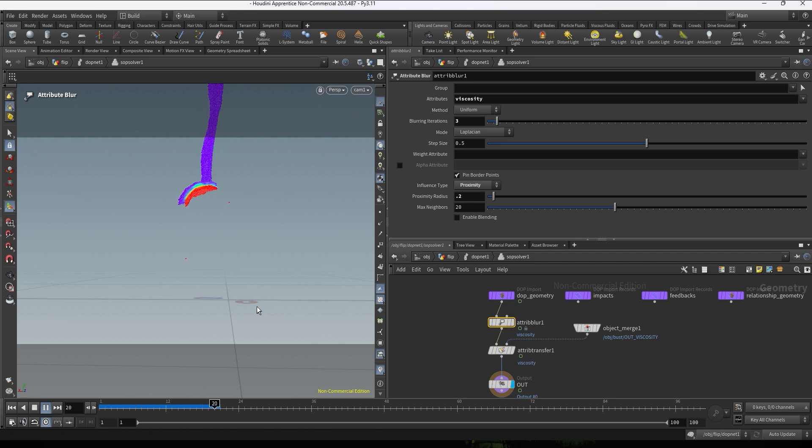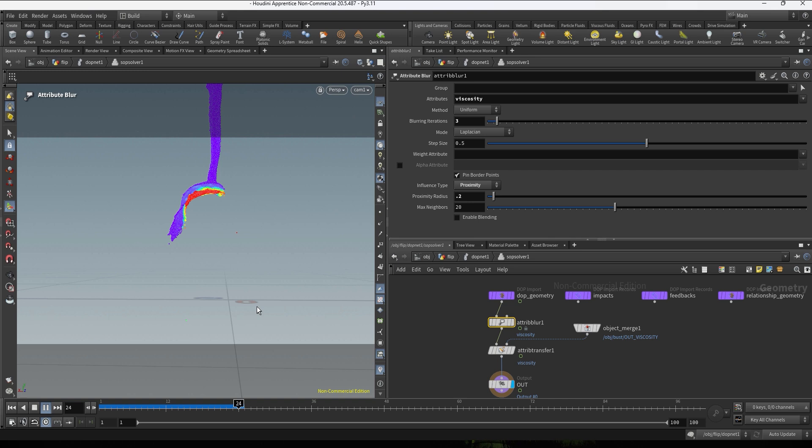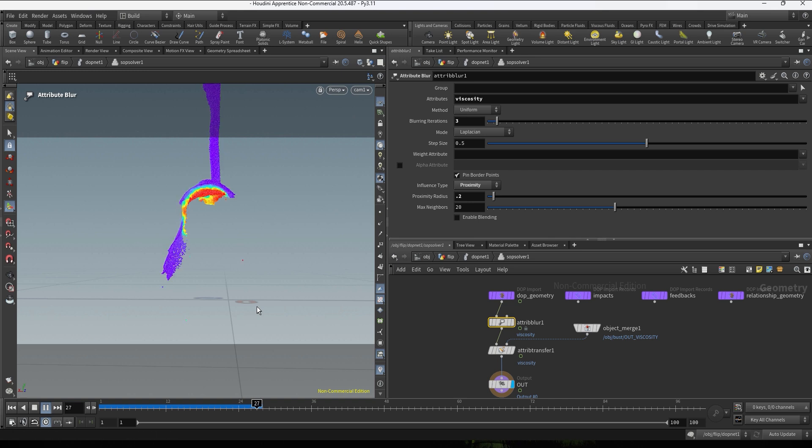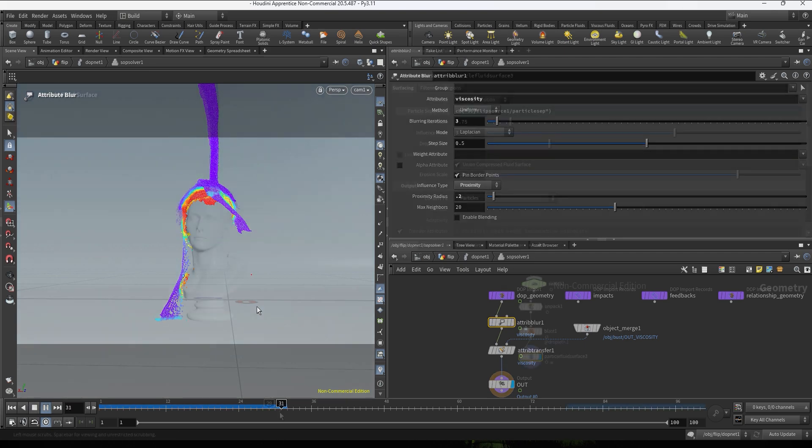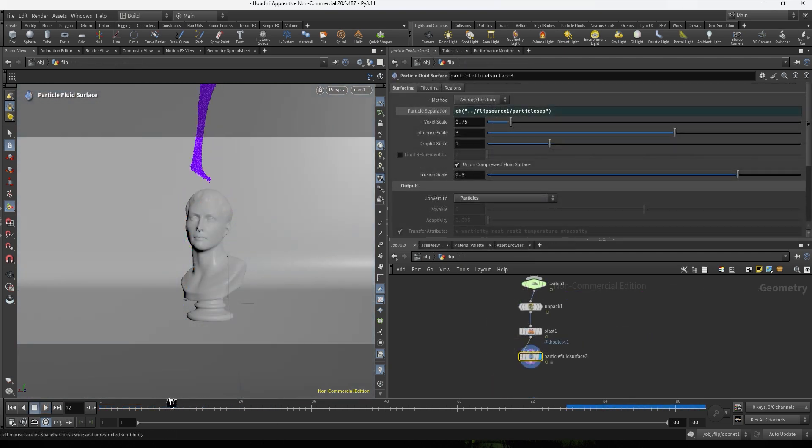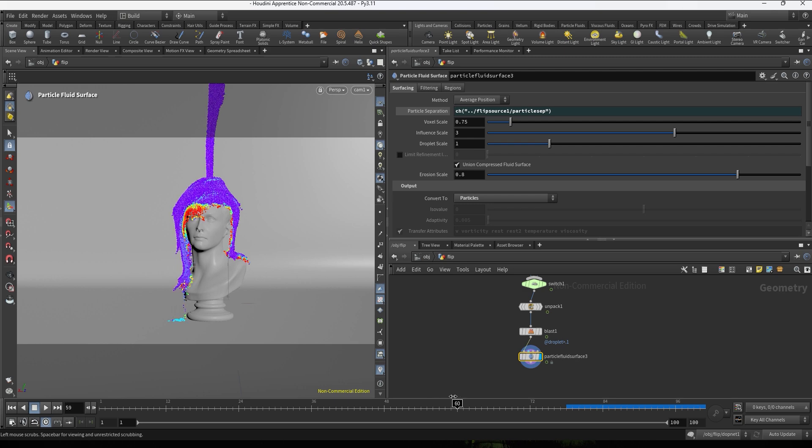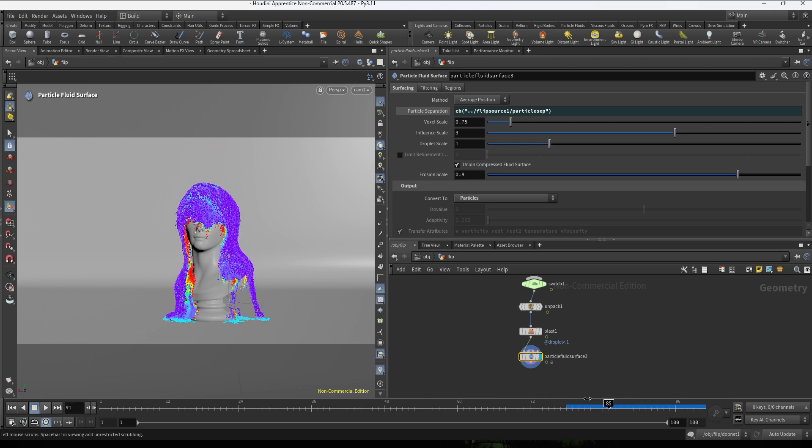So after tweaking this setting for a bit, these are the settings that are working for me. I did go a bit lower on the particle separation just to have a bit more quality. I'm still working in low res but I'm gonna cache this, I'm gonna be back once it's done.